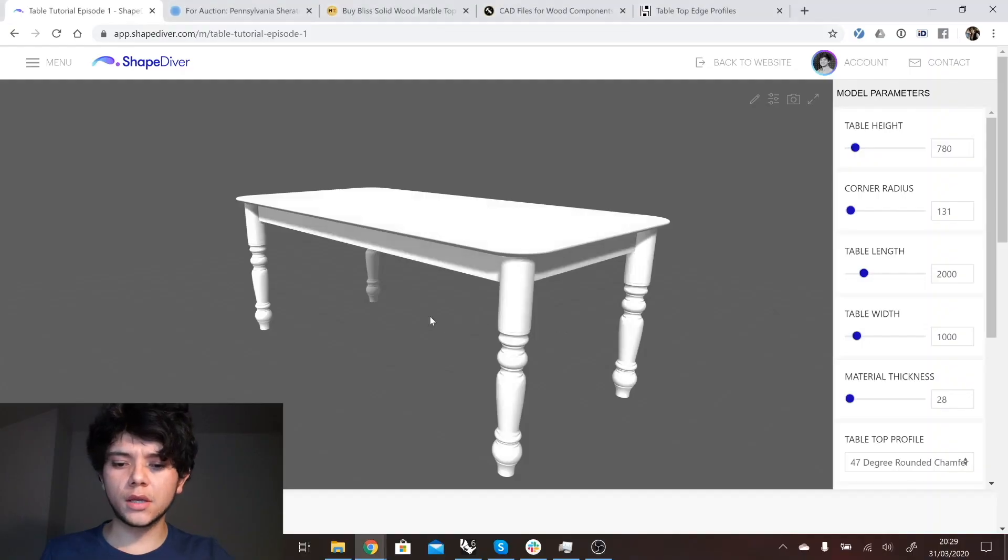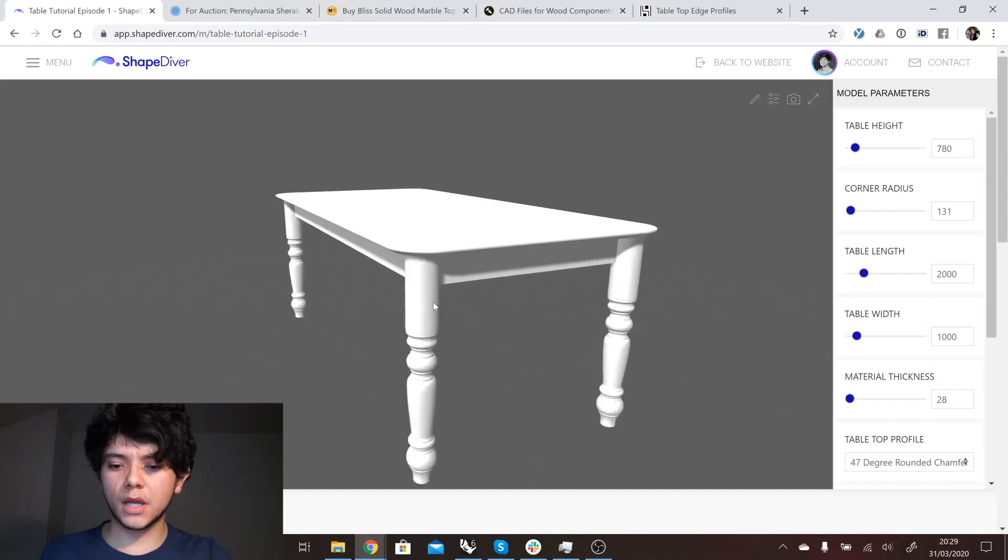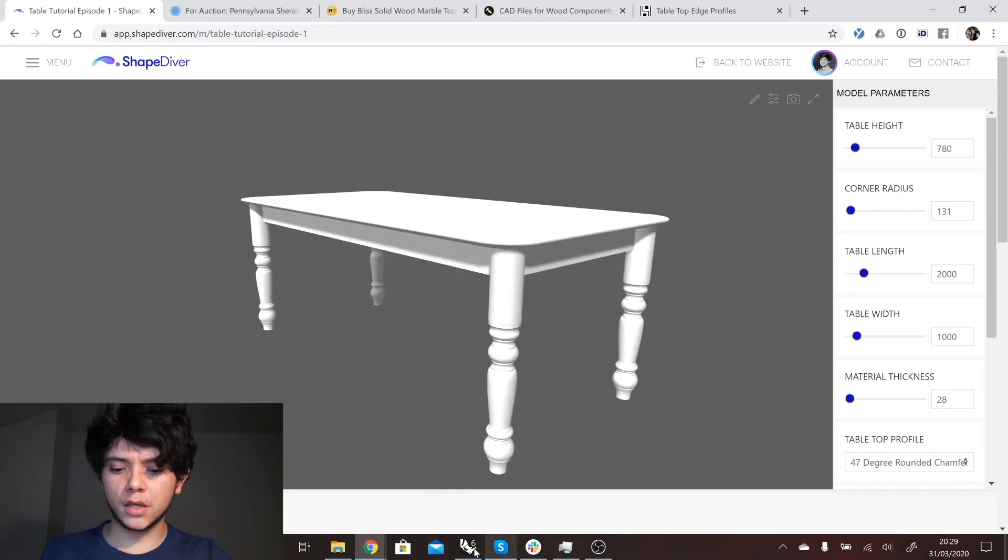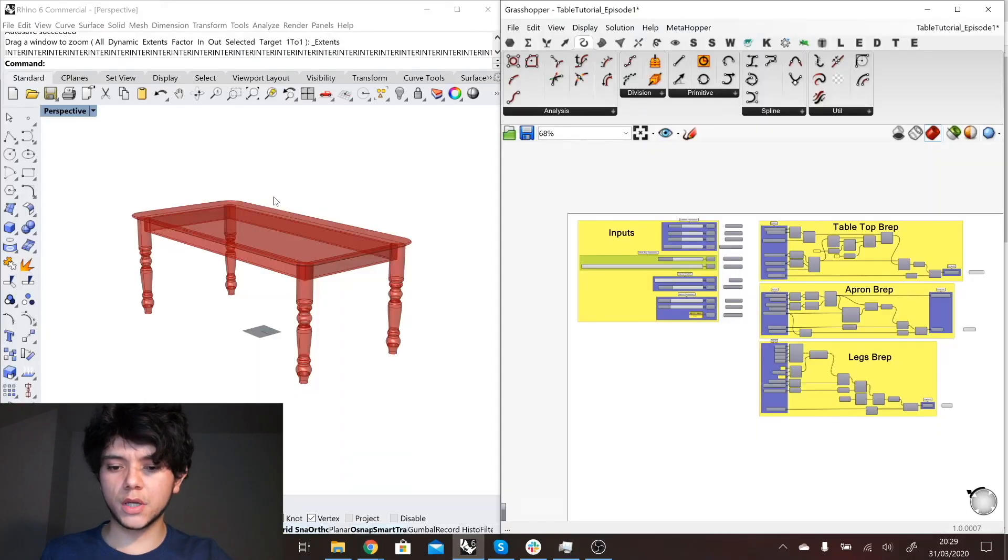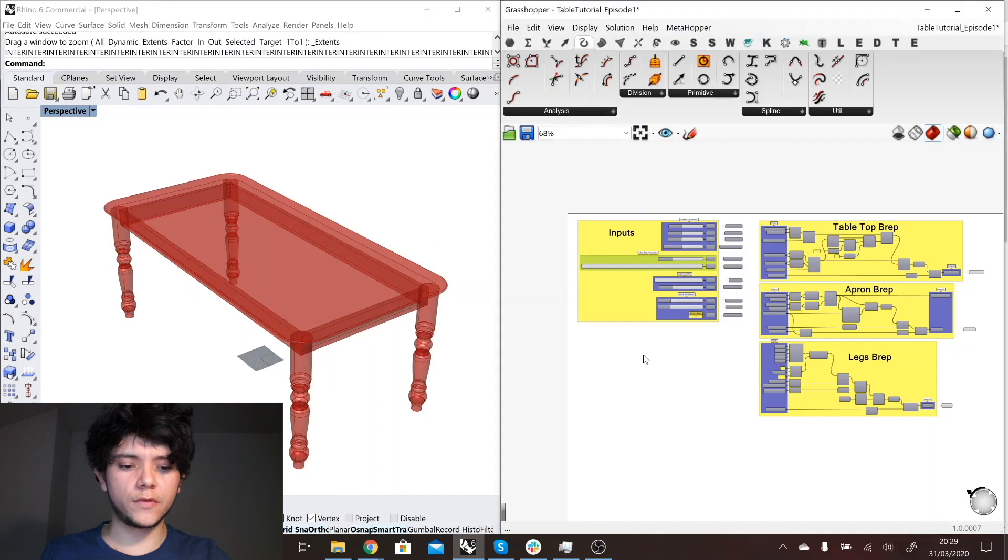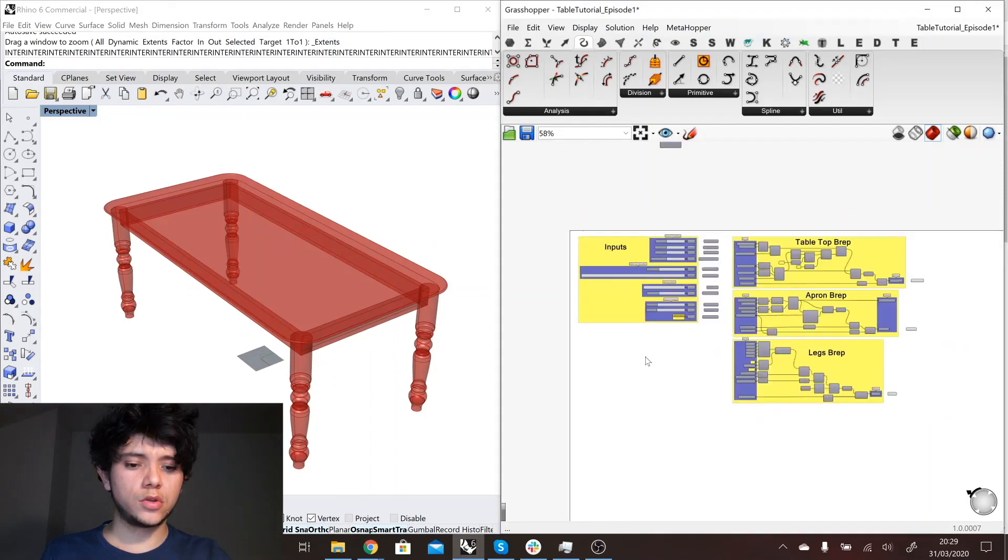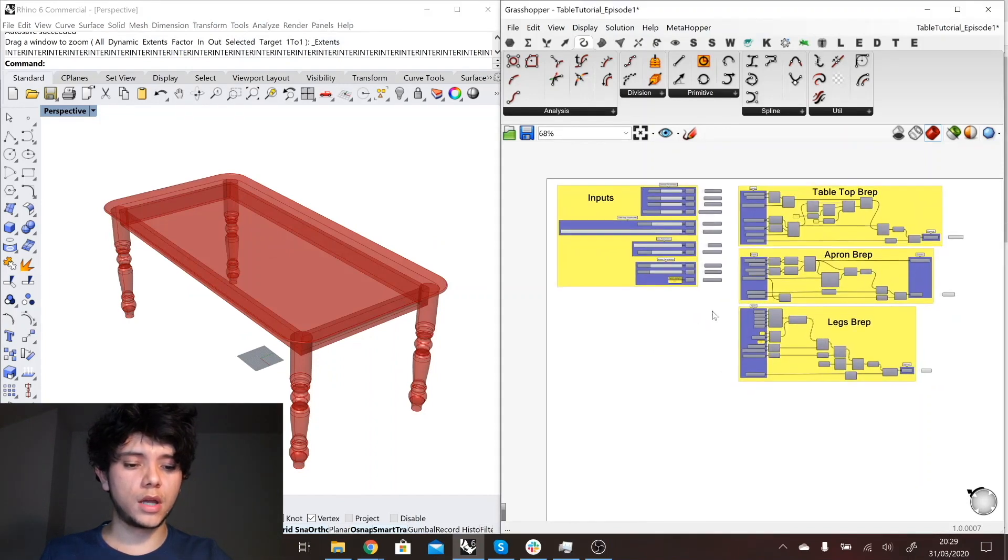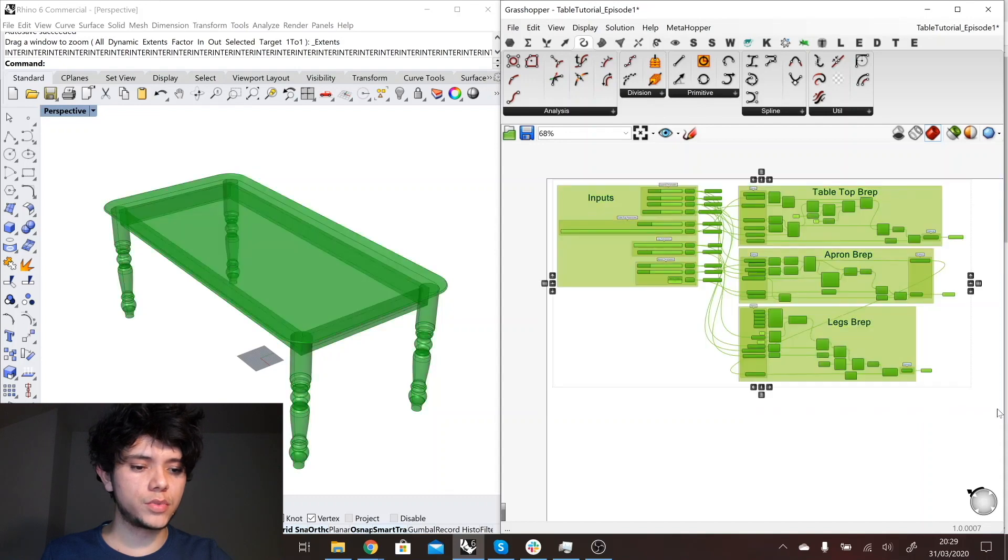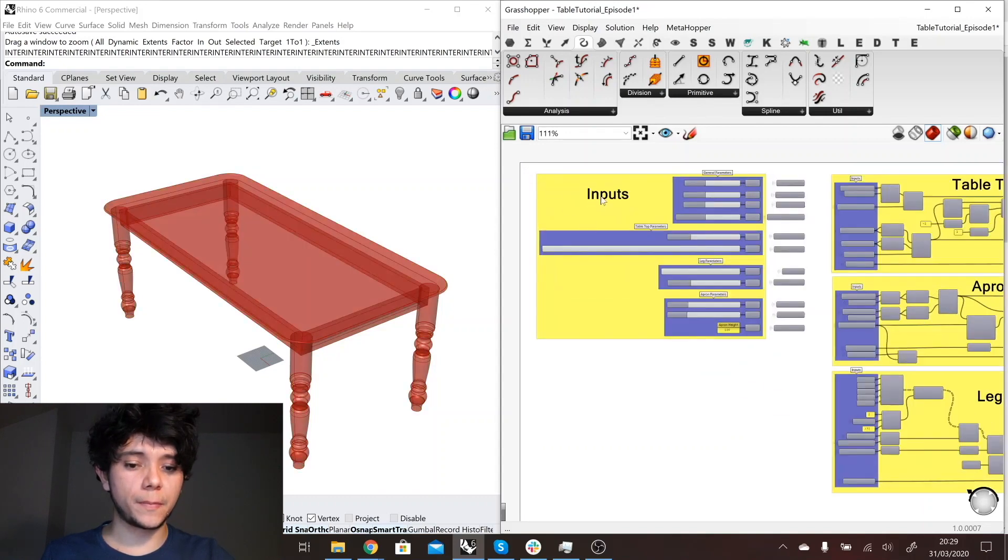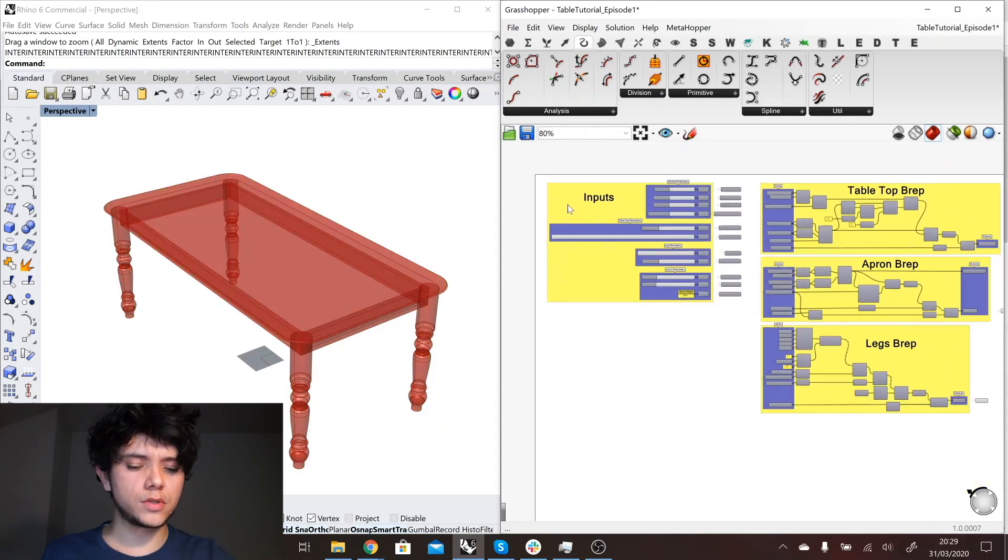So here we can see the table at ShapeDiver and here we have the table in Grasshopper. The only difference in this definition to the one that we had in the last episode is that I have organized everything into groups with its respective description.